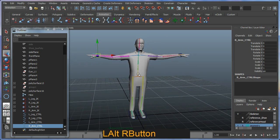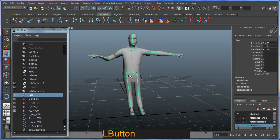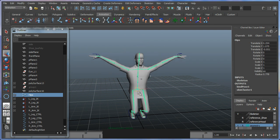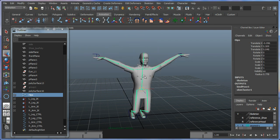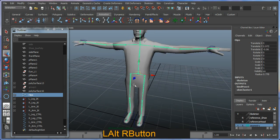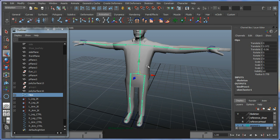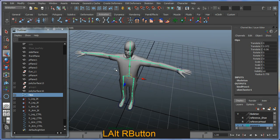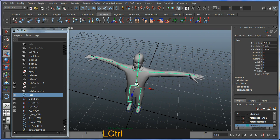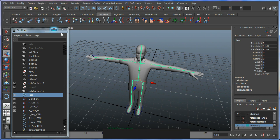If I grab the hips now, I'll get some pretty interesting things going on here. I don't want to control the character by selecting the hips, so I'm going to create a controller for that specifically as well.